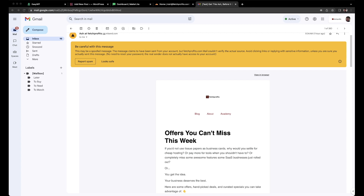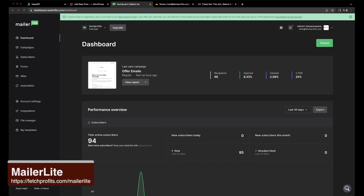They might even report this as spam. Now to avoid this, you might want to do what is called as an authentication of your domain with your email marketing service provider. Software providers provide you with that option of authenticating your domain name. In this particular case, we are talking about MailerLite. I'm going to take you through how to authenticate your domain with MailerLite. Please do note the process is the same, but the interface and the values might be different when you're using another email marketing service provider. If you'd like to get yourself a copy, please do click on fetchprofit.com/MailerLite.